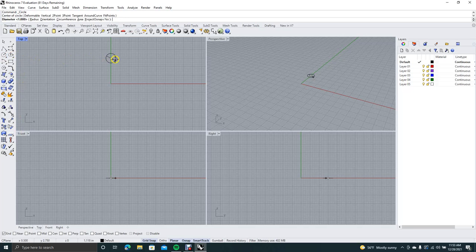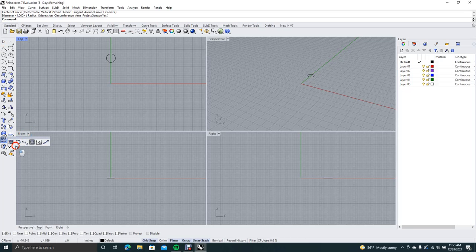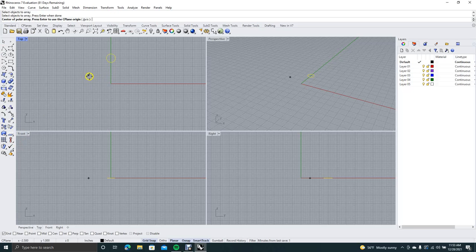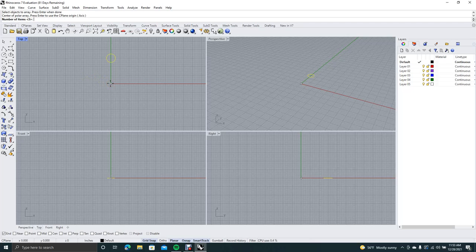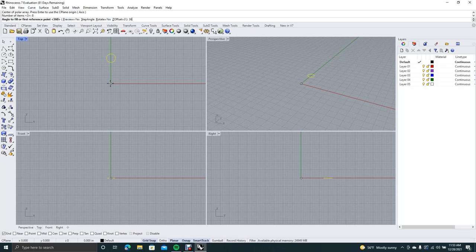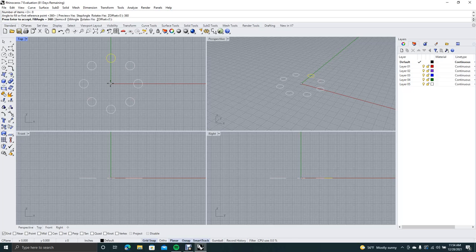Go ahead and click and drag a circle out. Come down here to polar array — select the circle and right-click. It's asking for the center of the polar array, so we'll click there. Number of items — let's say eight, right-click. The angle to fill is how far you want it to go around, so put in 360 and hit Enter, then Enter to accept. Now we have our objects there — that's the polar array.